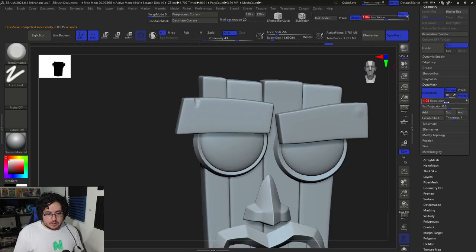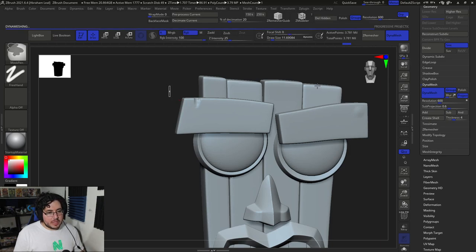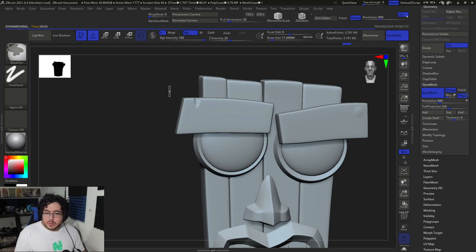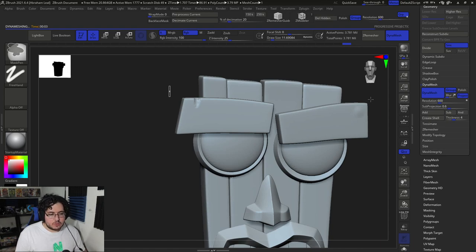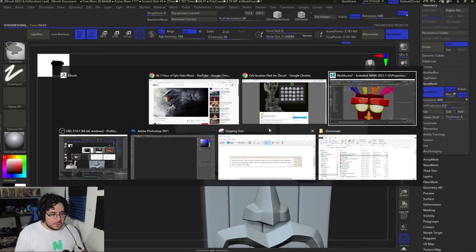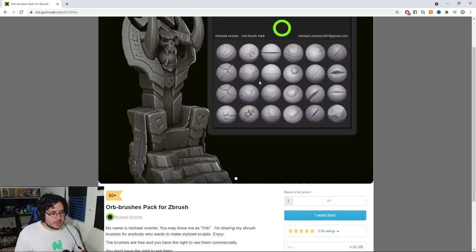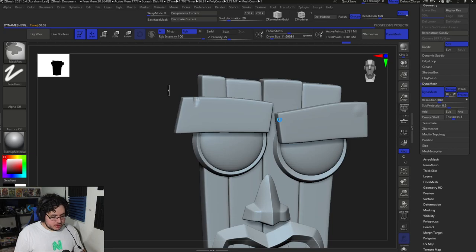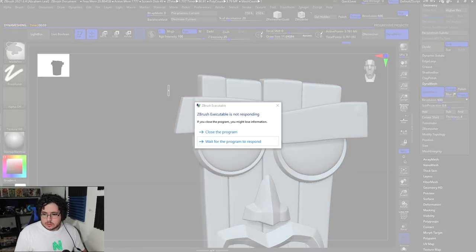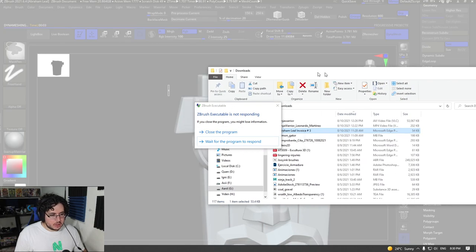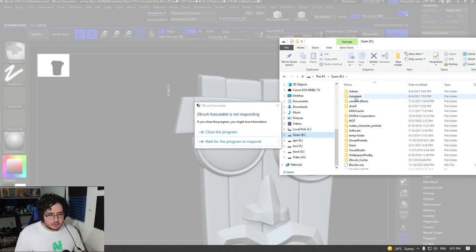It's a little bit heavy so let's go to like 600 — should be more manageable. Another thing we can do to reduce the processing that ZBrush does whenever we DynaMesh is to remove the Projection. Projection is only good when you want to conserve detail. In this case, since we're creating the detail, there's not really anything we need to preserve. Once you download these brushes, you can just extract the whole folder inside your ZBrush folder.